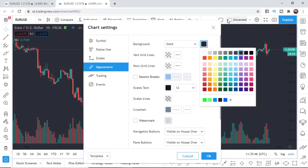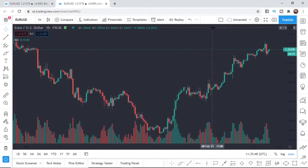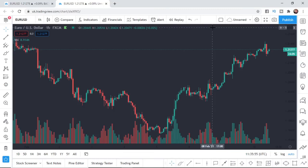And that's how you change your background color on TradingView, guys. It's super simple, super easy. So if this video did help you out, please do leave a like, comment, subscribe to the channel, and I'll see you in the next one.